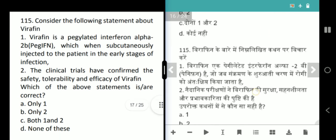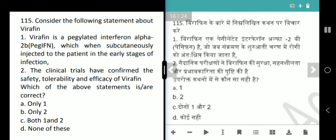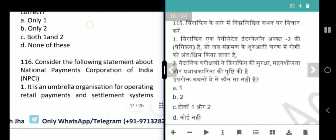Next question is about Virafin. Virafin is a pegylated interferon alpha-2b which is subcutaneously injected to the patient in the early stages of infection. Clinical trials have confirmed the safety, tolerability and efficacy of Virafin. Both statements are correct — answer is option D, both 1 and 2.